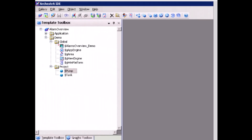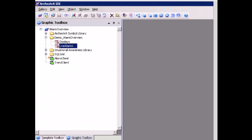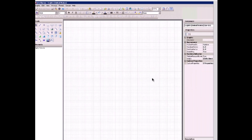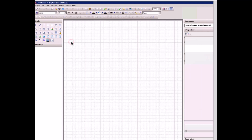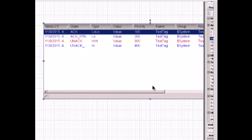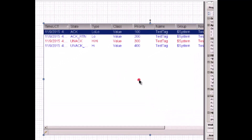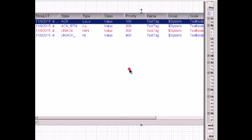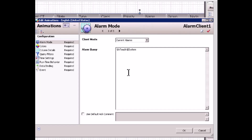In the graphic tool box, I have already created an orchestra symbol called live alarms. Now let's look at how to configure the alarm client control. First, I need to add the alarm client control on the drawing canvas, then I can change the size — for example, 1000 — and make it a little bit bigger. To configure this alarm client control, I can double click and open the animation.